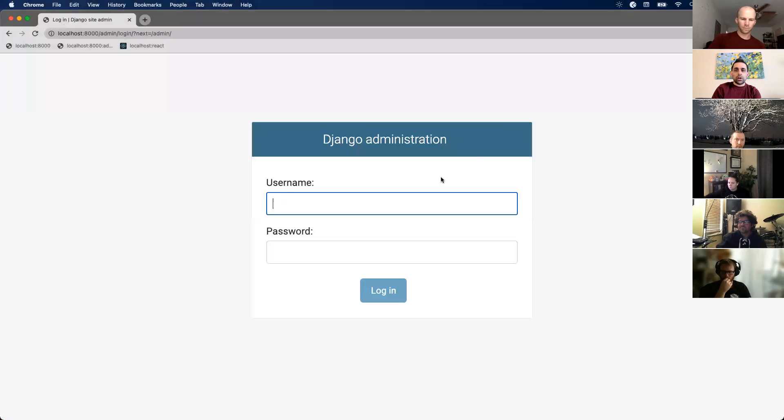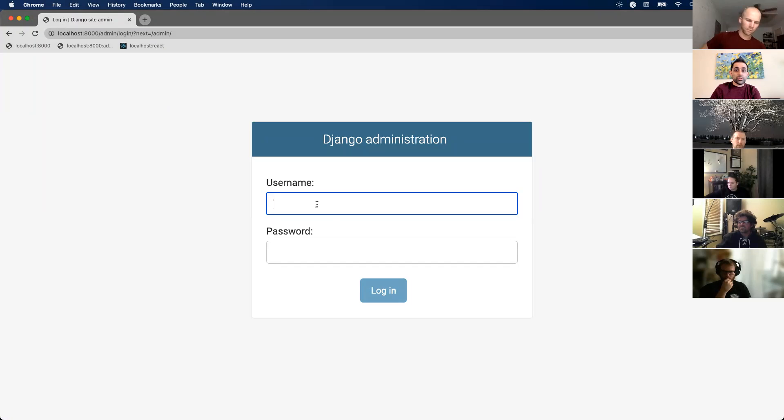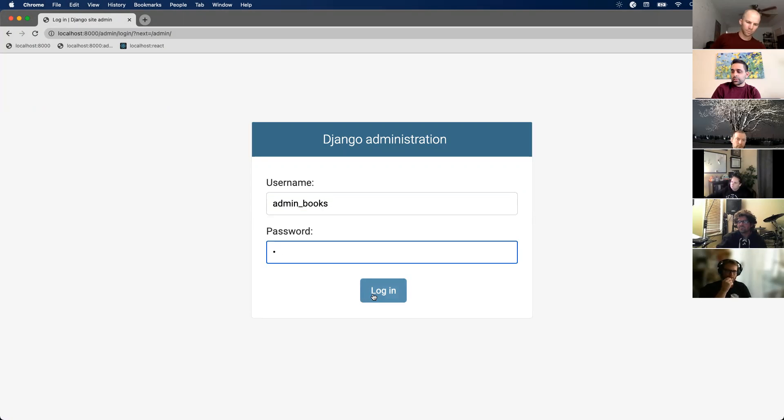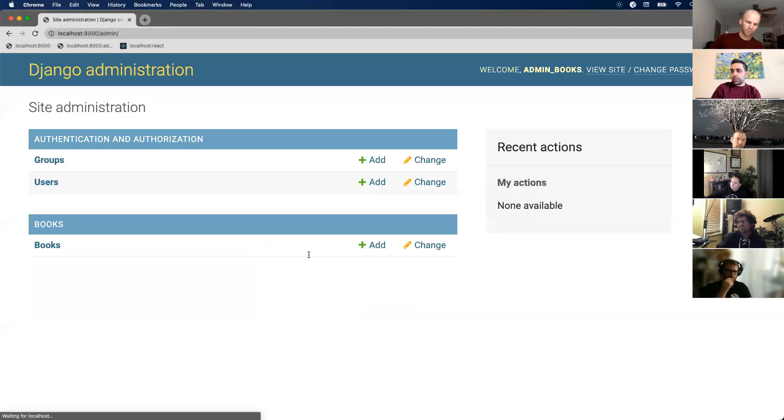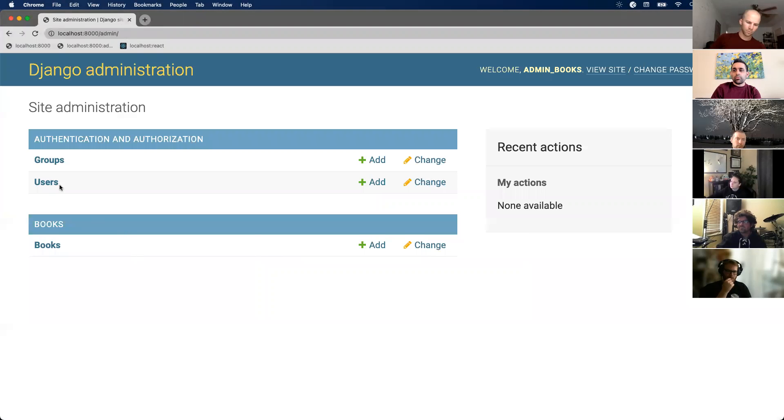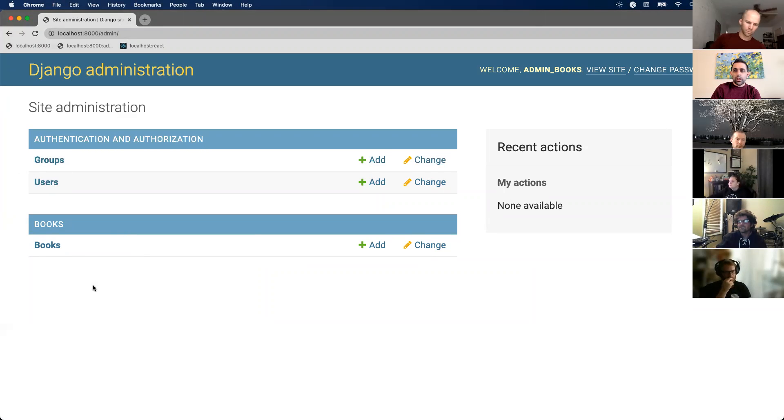All right, notice we get a nice login panel. We're going to enter in our username, which is the superuser that we just created. I believe my name was admin books and my password. Not very secure. I'm going to hit login. Now we're in the administration panel. We have groups and users. This is default stuff that Django has. We don't really care about that. But notice that we have books here. This is our model that we actually created.